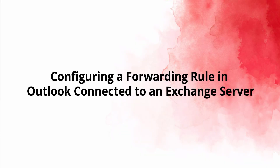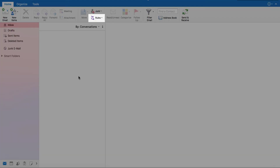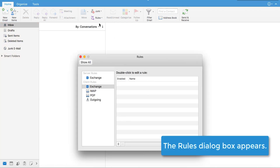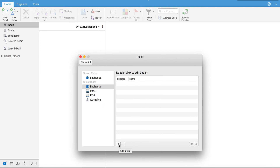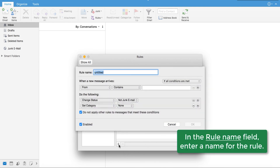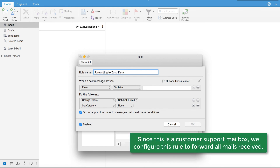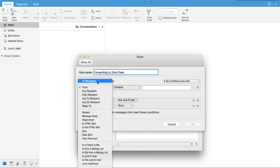Let's look at how to configure a forwarding rule in Outlook connected to an Exchange server. This demo shows the latest version of Outlook. If you use an older version, the user interface might look different, but the procedure to follow is the same. On the toolbar of your Outlook window, click the Rules button. In the menu that appears, click Edit Rules. The Rules dialog box appears. Click the Add a Rule button which appears as a plus symbol at the lower part of the dialog box. The new rule form appears. In the Rule Name field, enter a name for the rule. Then choose the conditions that apply to this rule. Since this is a customer support mailbox, it's a good idea to forward all mails to ZohoDesk, so choose the All Messages option.